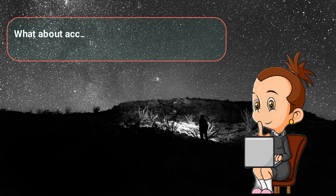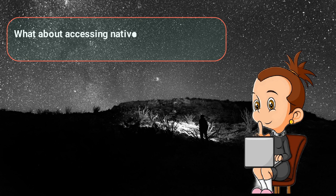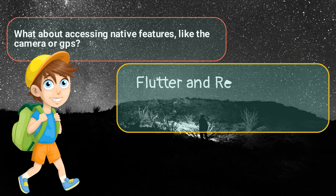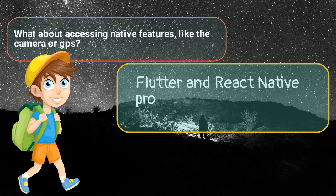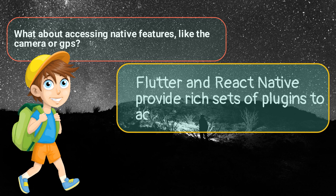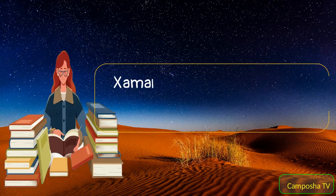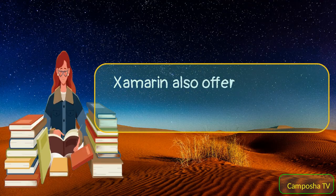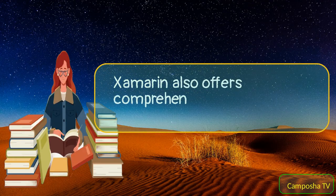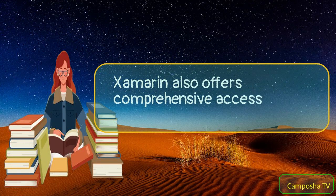What about accessing native features, like the camera or GPS? Flutter and React Native provide rich sets of plugins to access native features. Xamarin also offers comprehensive access to native APIs.